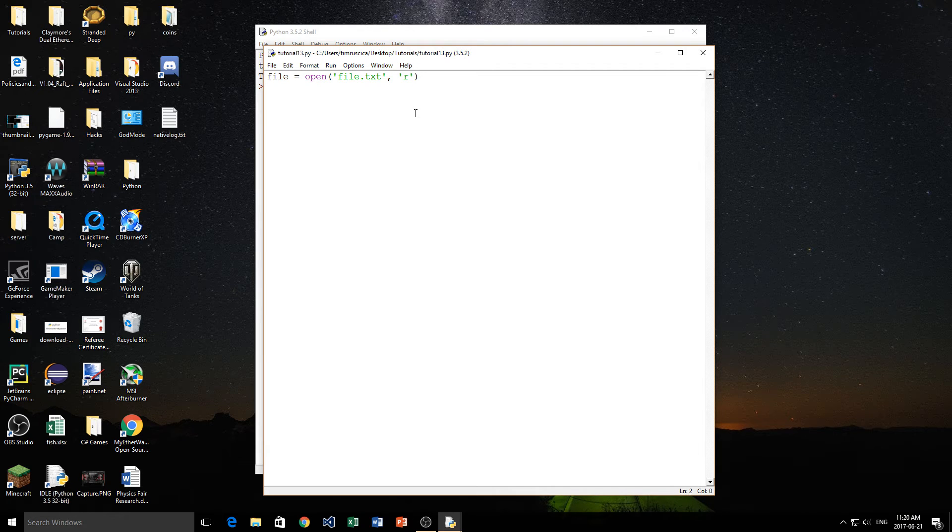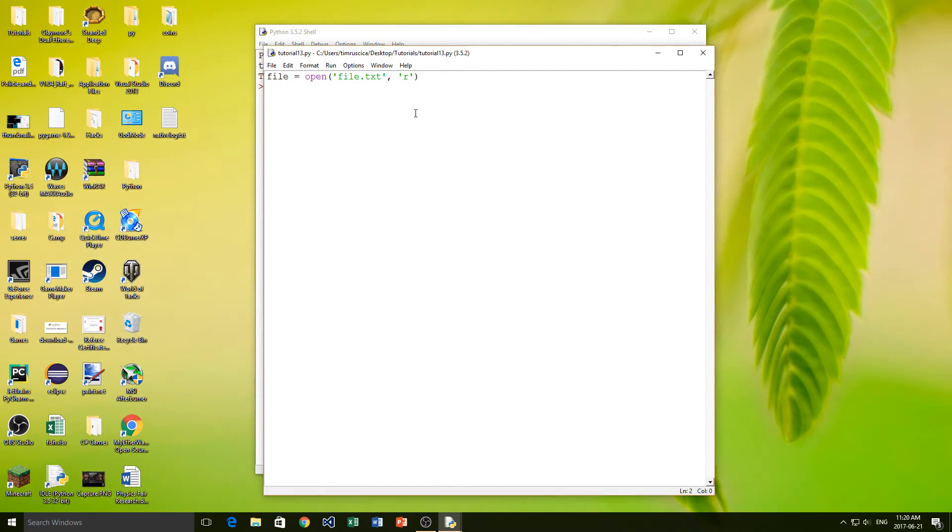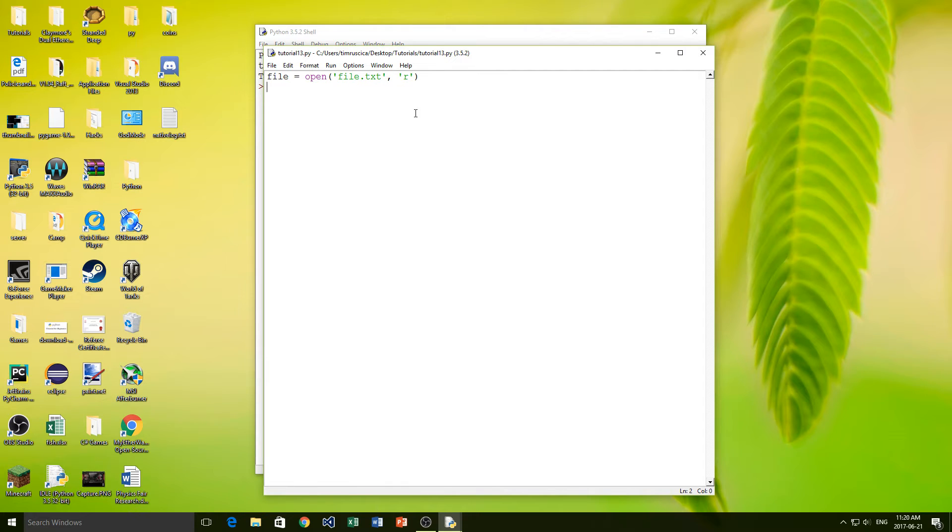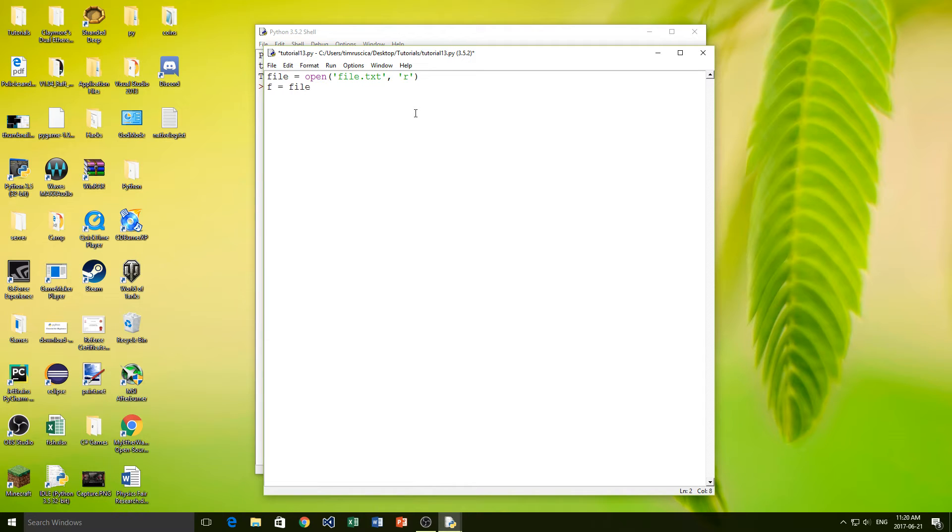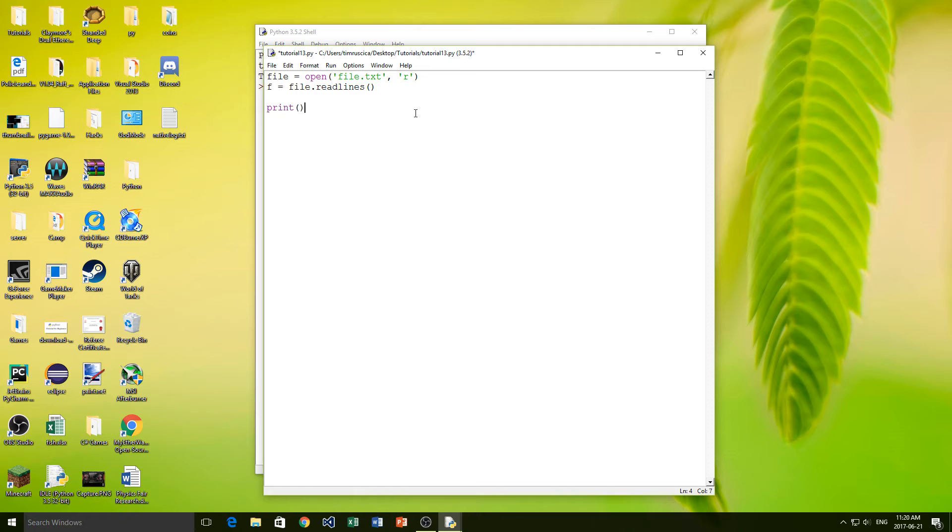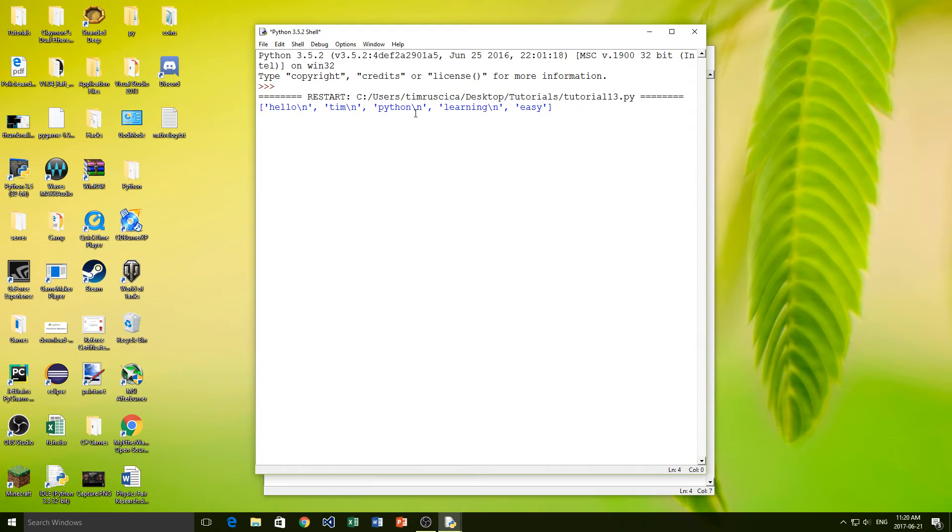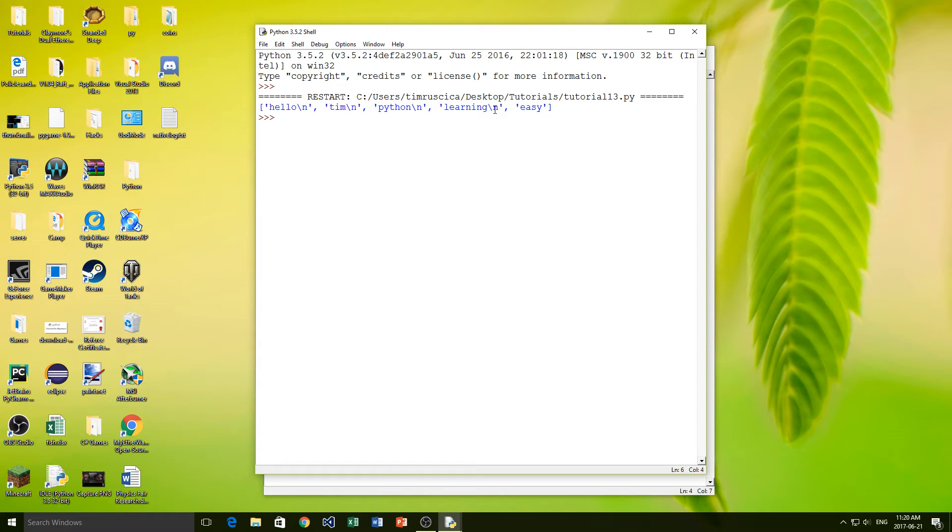Now what we're going to do is we're simply going to read all of the things from the file. So we've opened the file, now we need to read it. So in order to read the file, we have to type a few things. The first way I'm going to show you is this: I'm going to make another variable, I'm going to call it f, and this one we're going to make it equal to file.readlines. And then we can simply print out f, just to show you what's going to happen.